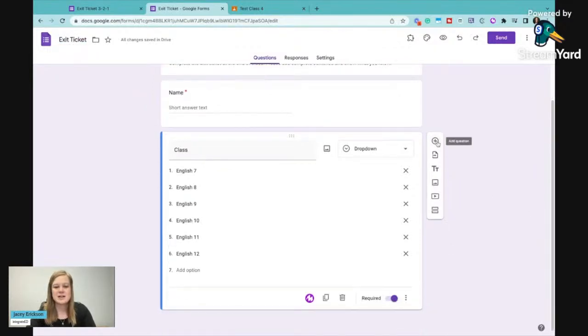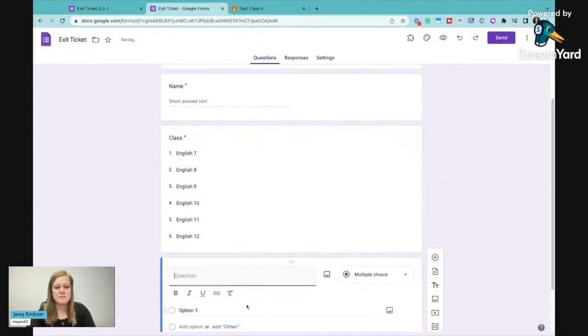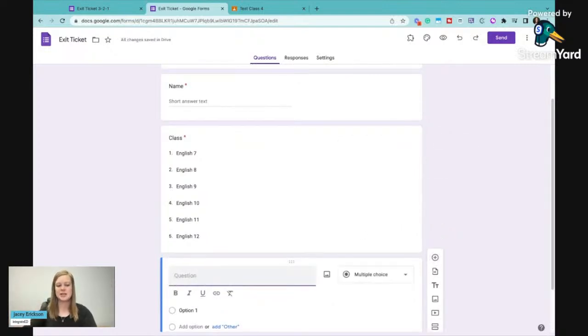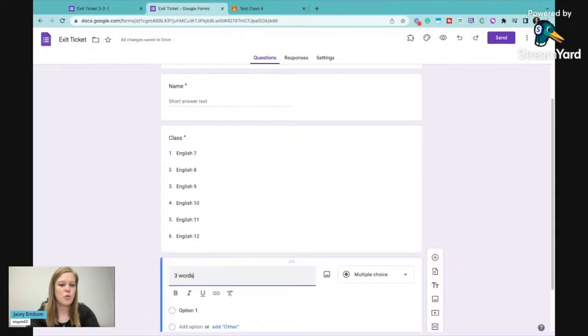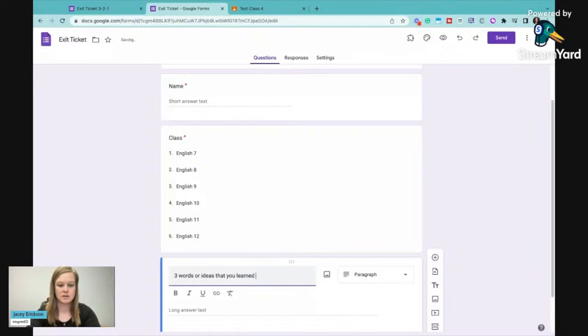Now I'm going to add another question. And if I'm doing a 3-2-1 questioning, then I'm going to have them say three things. Let's make this better. Three words or ideas that you learned today.